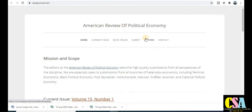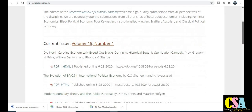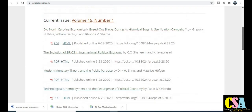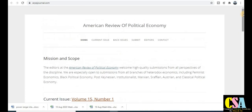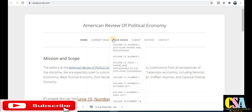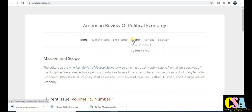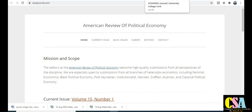The next one is the American Review of Political Economy. This journal is related to political and law students. Find the mission and scope on the journal's website. You can explore published research papers in the journal for reference. If you have a ready-to-submit research paper, go to the 'Submit a Paper' or 'Call for Paper' section and submit your research paper.